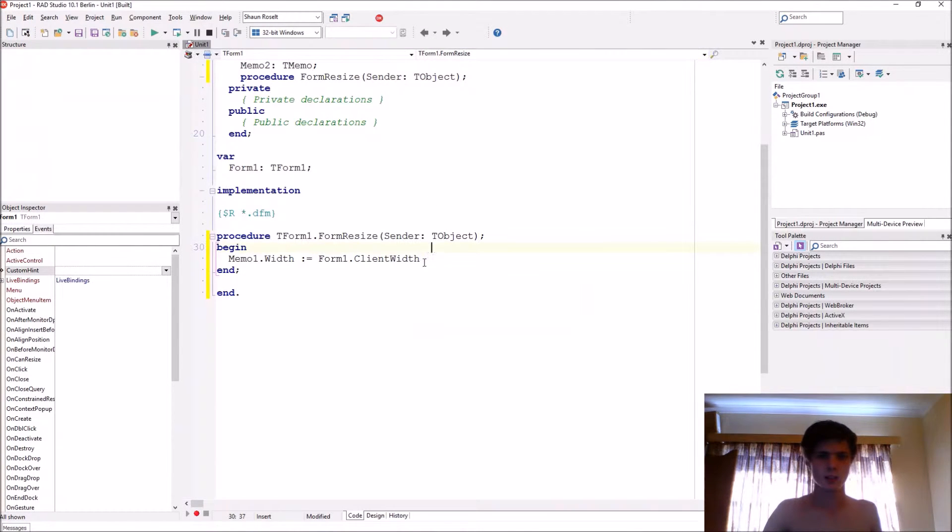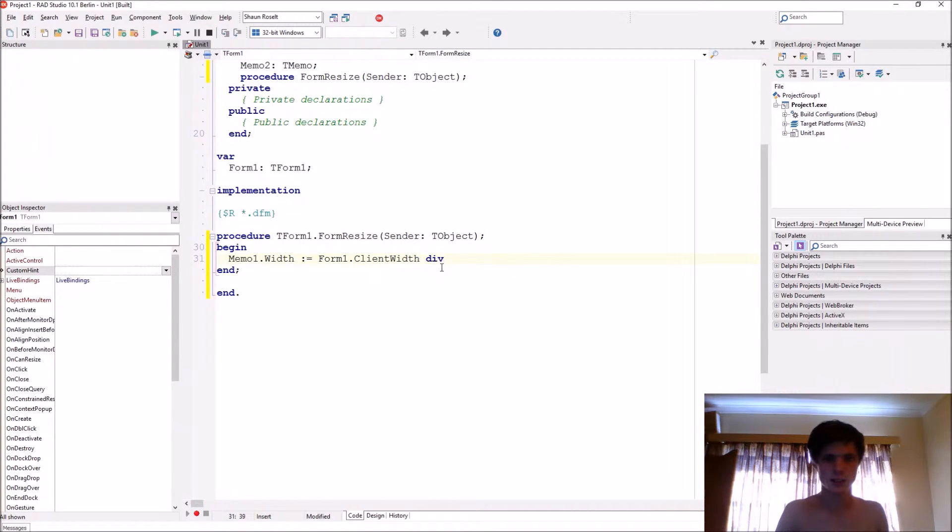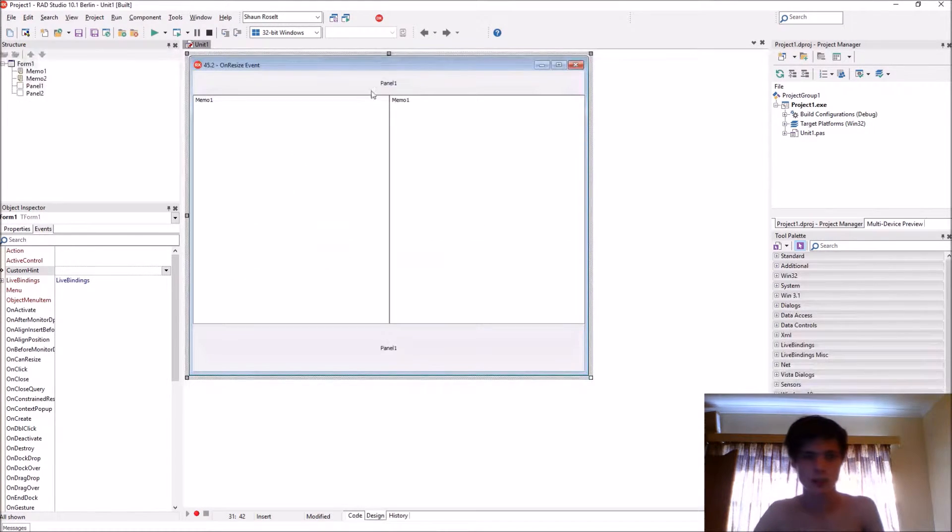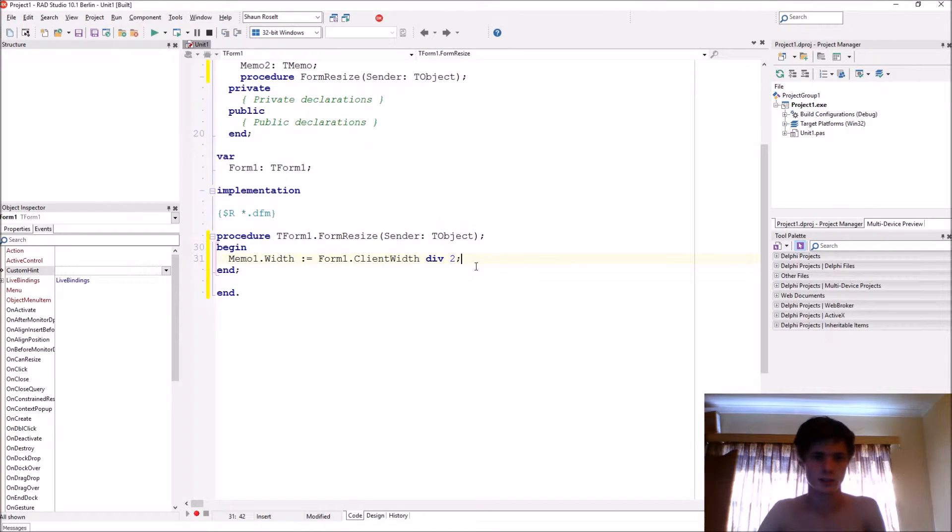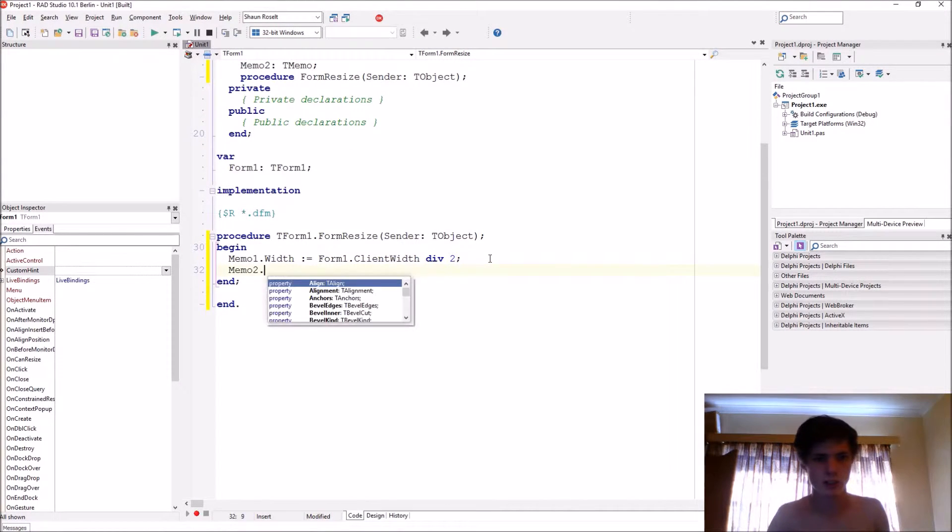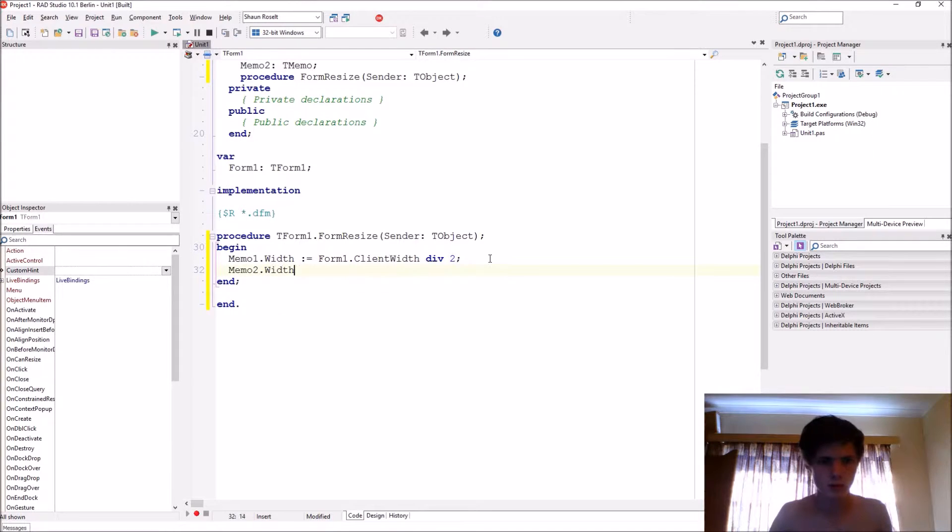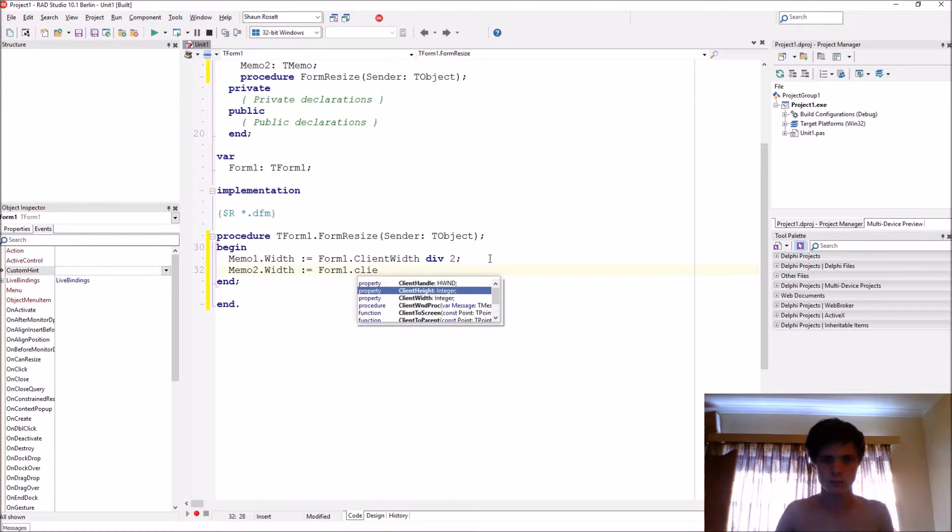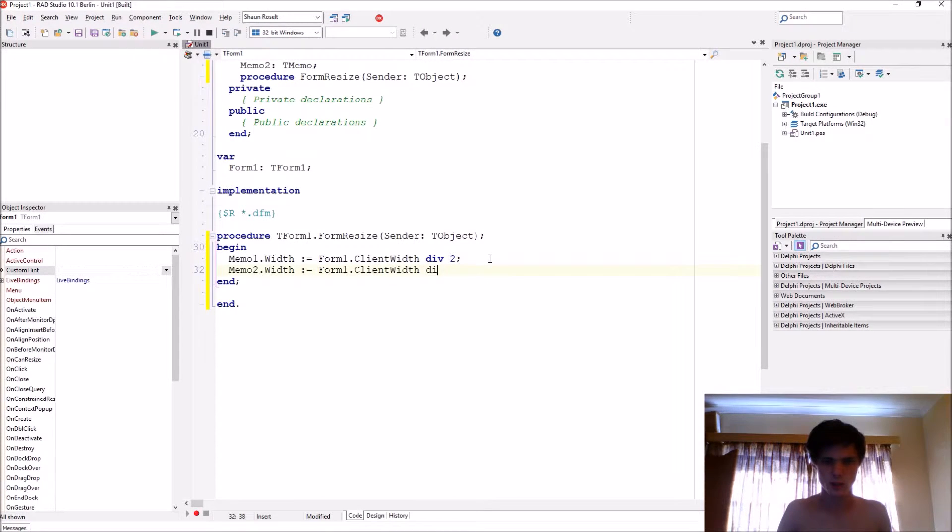So ClientWidth divided by div by 2. This will then split it in half. And then we just do the same with Memo2: Form1.ClientWidth divided by 2.